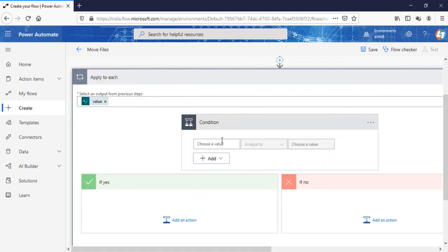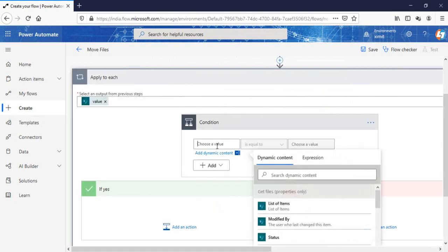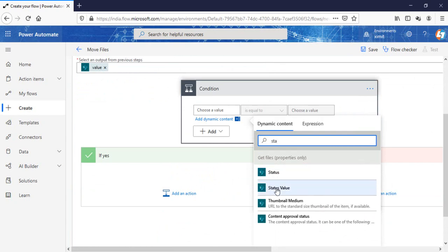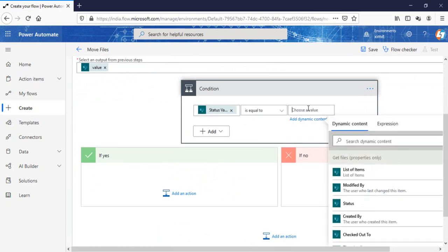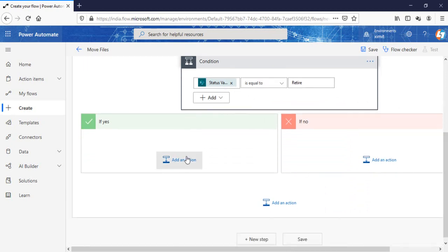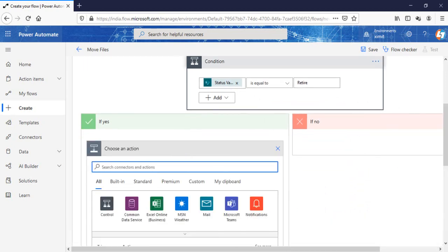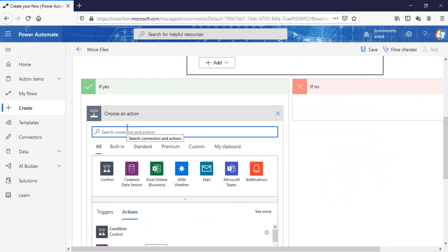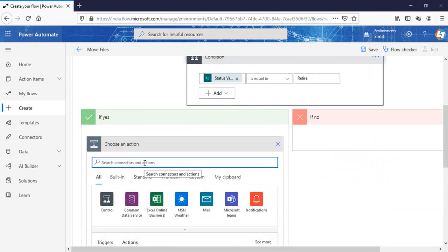Add a control condition. One thing to remember is that on the status, we have to select the status value. If the status value is equal to retire, then I'll go in my yes section. I'm going to select the copy file option from SharePoint.